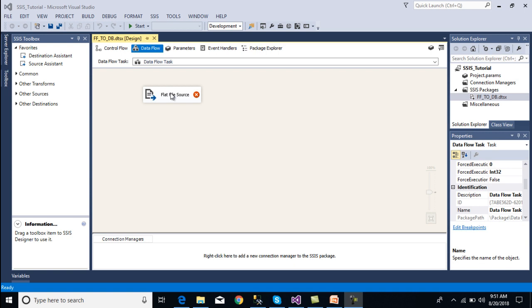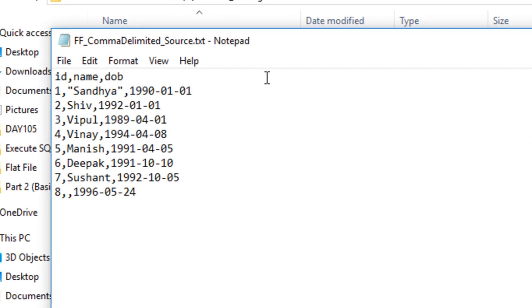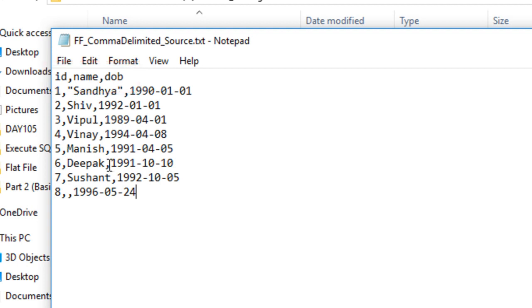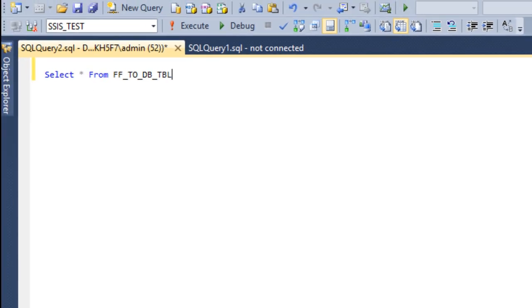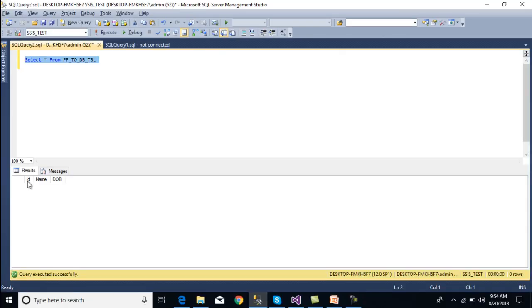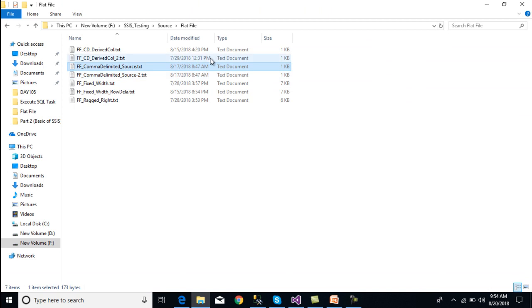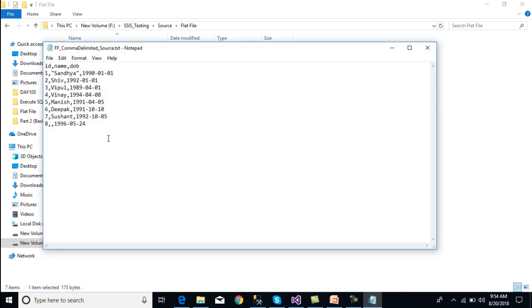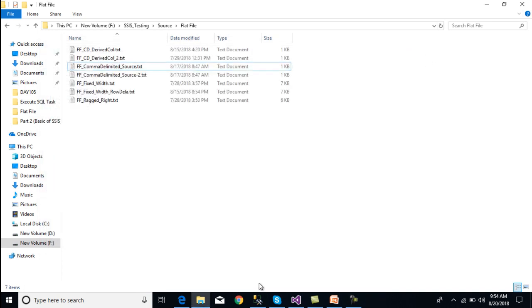Before making the connection, let's look at the flat file from which we want to get the data. We have this text file with comma-separated values containing three columns: ID, name, and date of birth. In SQL Server Management Studio we have a table called 'flat file to database' with the same three columns. Initially it has no data, and our flat file has a total of eight rows we want to load.